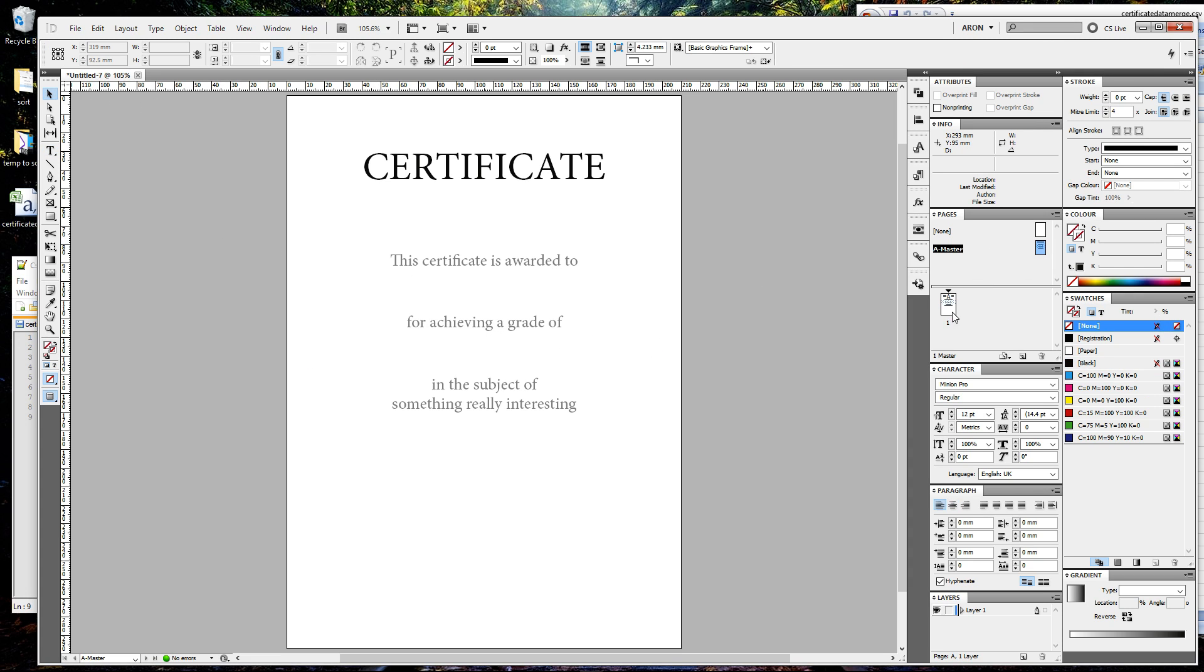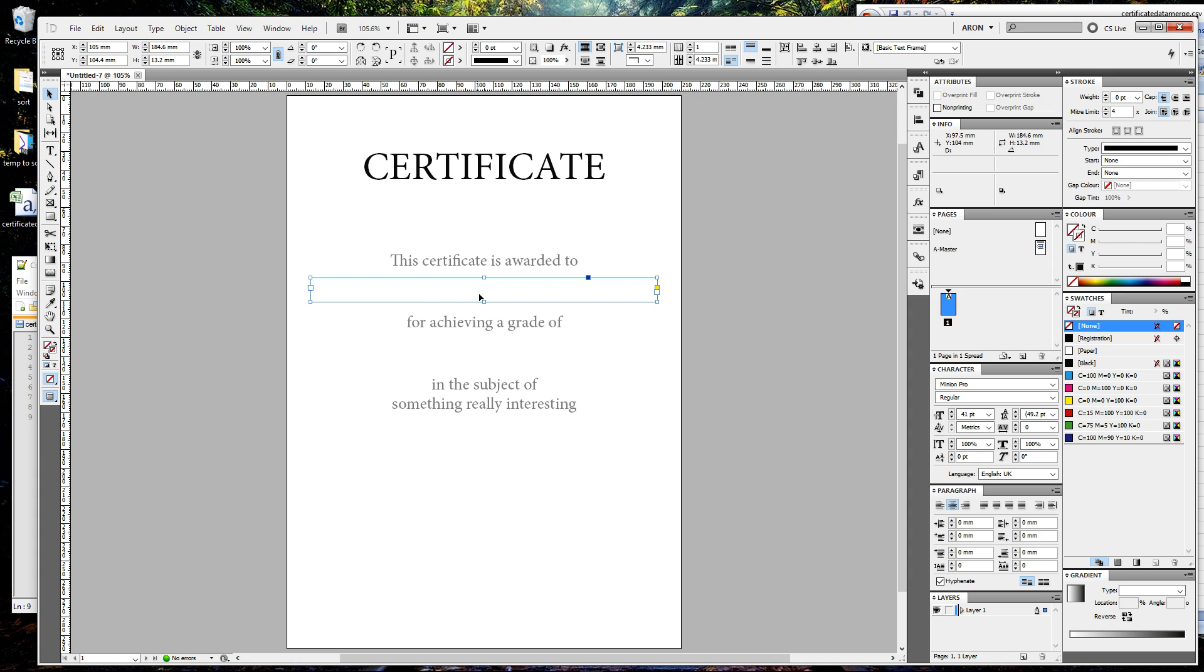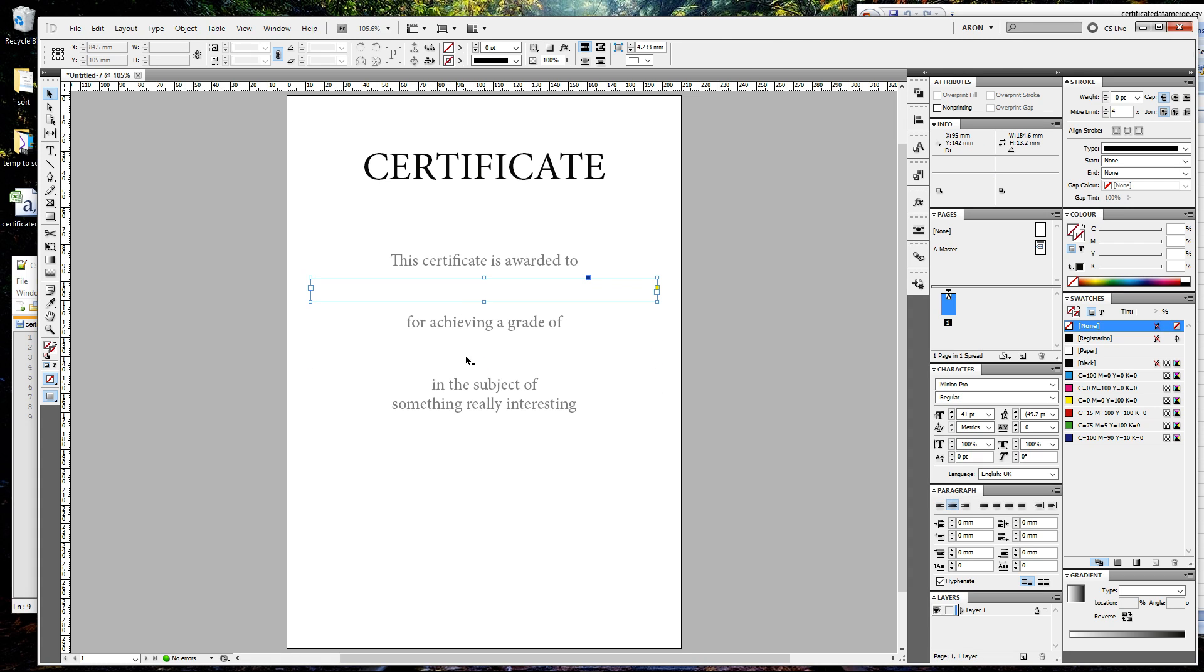We were in the master page, now we're going back to this first page here. You obviously can't highlight anything because it's not the master page. So hold down Ctrl and Shift, or Command Shift on a Mac, and click to make that box appear. Do the same here.